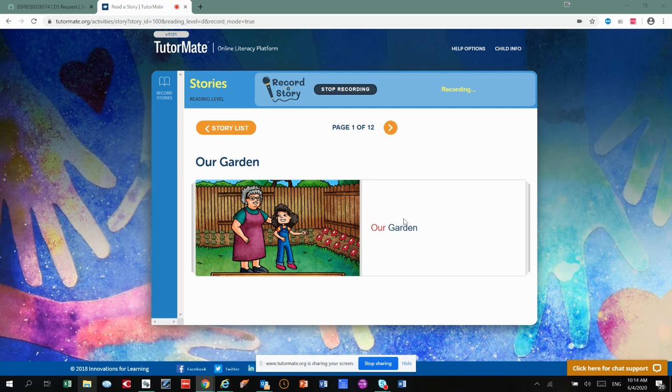Good morning, Jesus. Today we're going to read the story, Our Garden.